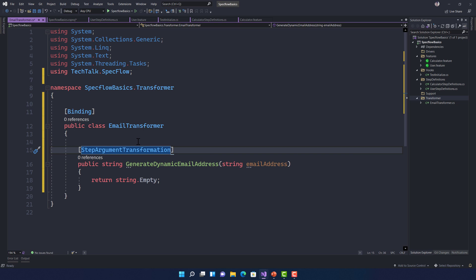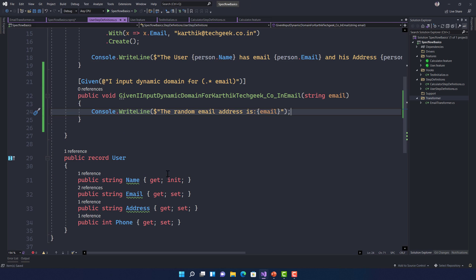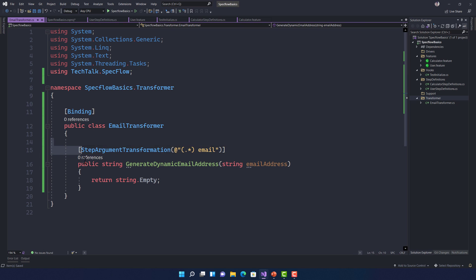This GenerateDynamicEmail method needs to be decorated with the [StepArgumentTransformation] attribute — that's what does the magic. It tells SpecFlow: if there's a string matching the attribute's regular expression (like '.*email') that matches what's in our step, invoke this step argument transformation. It's similar to event-driven behavior — when that pattern is matched, this method gets triggered.